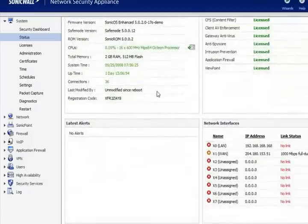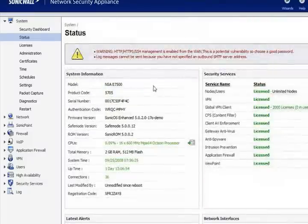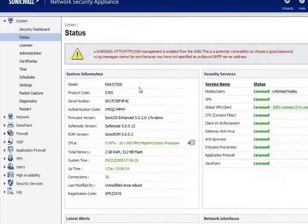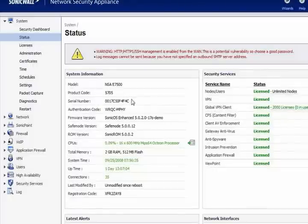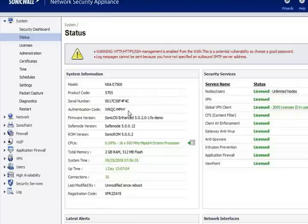In the status page there are four different categories to look at. First is the system information. Within here it's going to show you the model, the serial number of your unit, which is also the same thing as your MAC address.